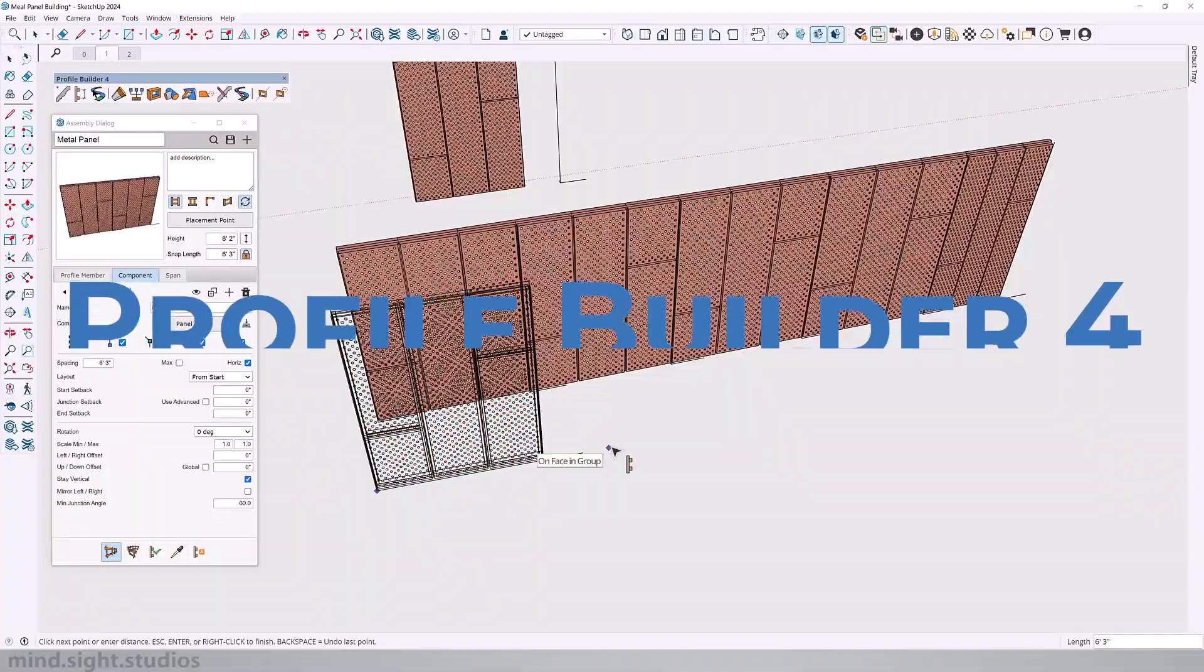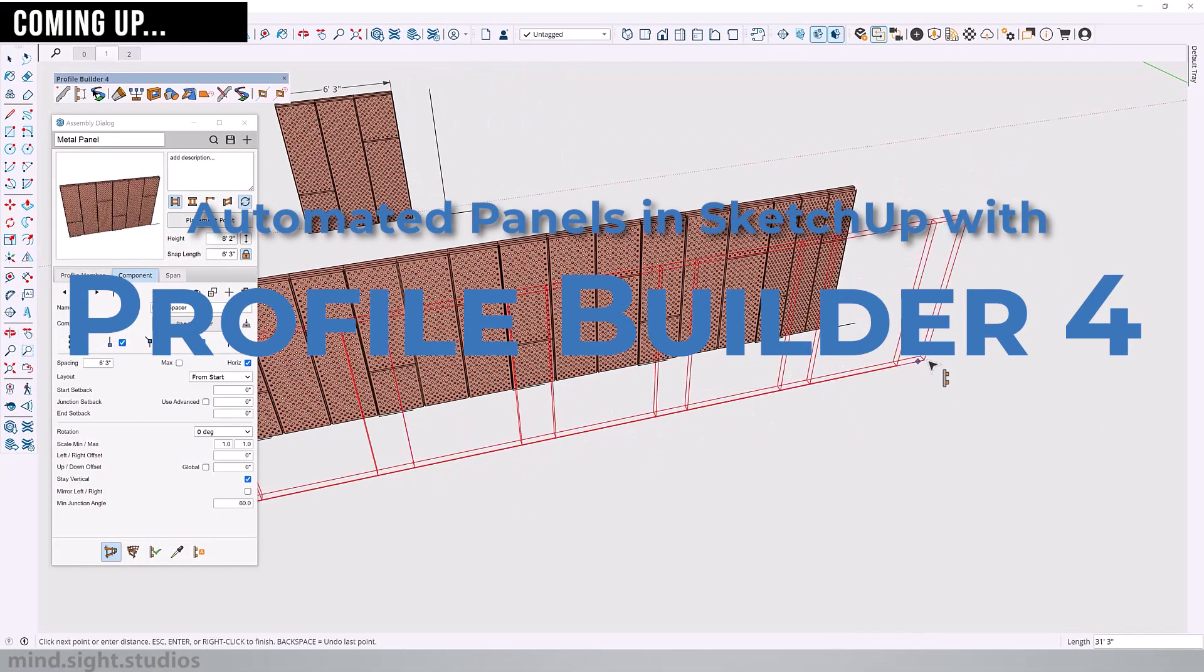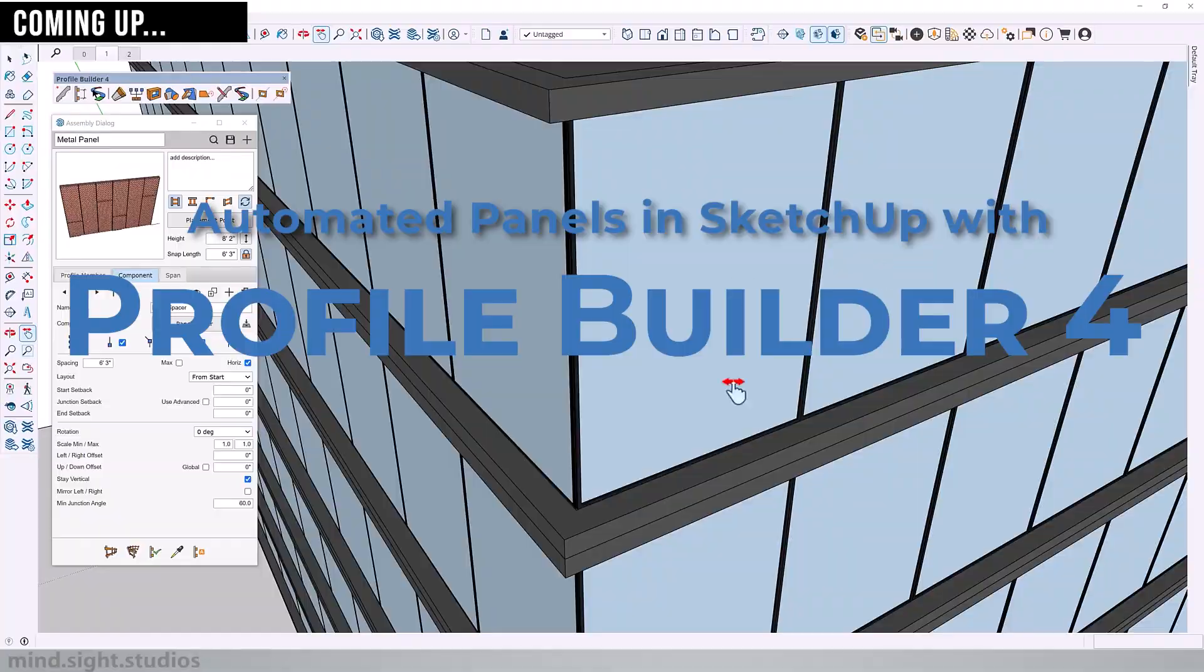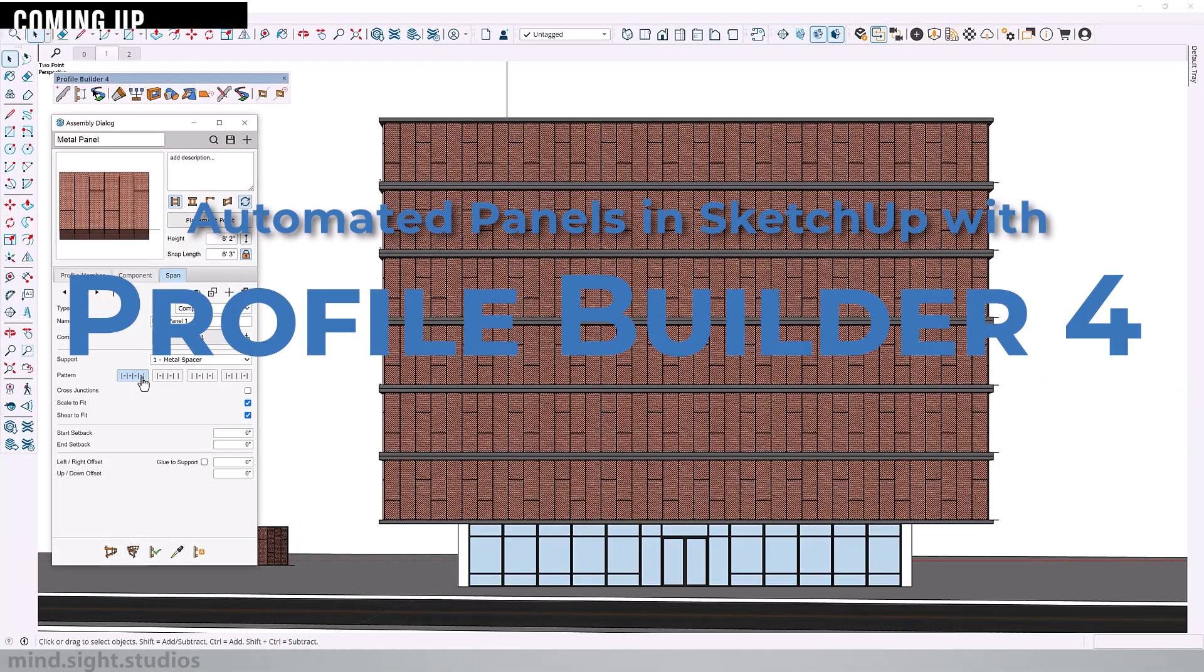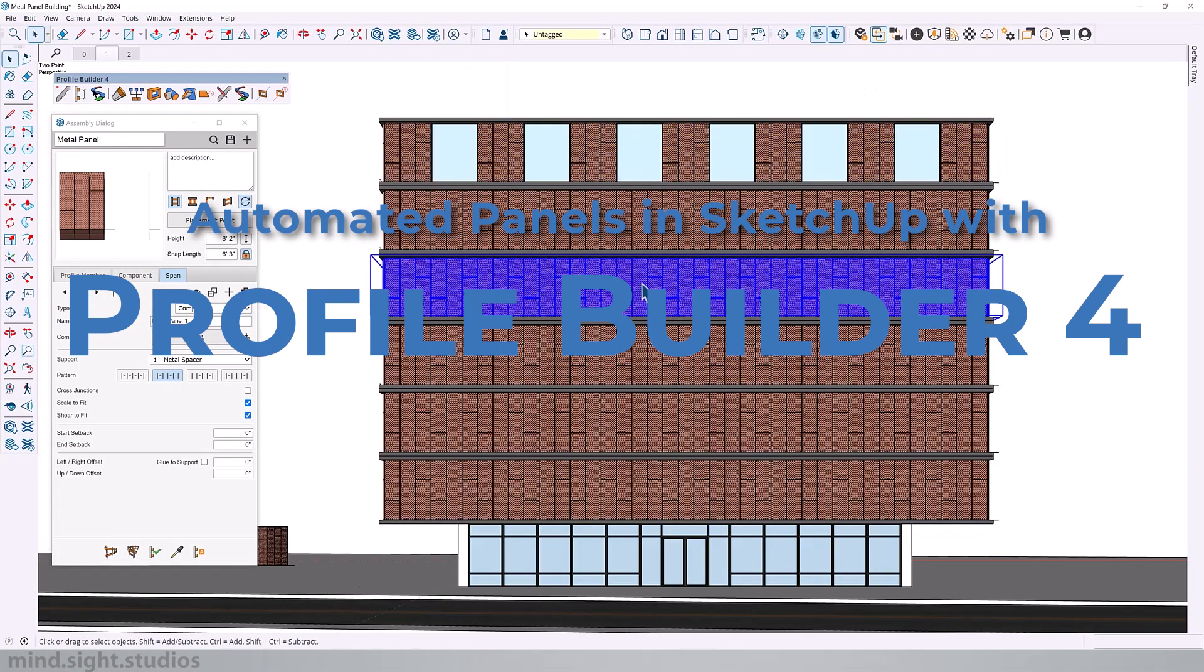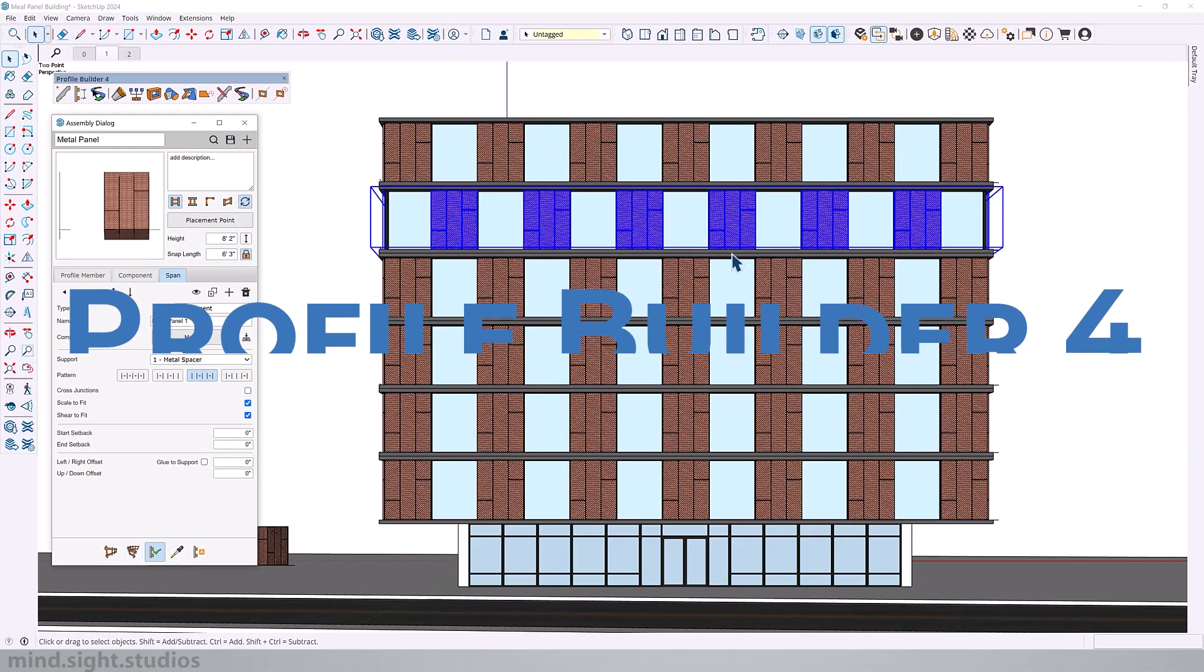Hey everyone, my name is Tony and welcome back to the channel. In this video I'll be showing you how to create automated panels in SketchUp with Profile Builder, and we'll be covering this entire building facade. Let's dive in.